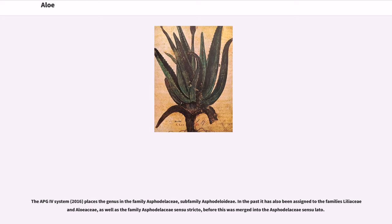The APG4 system (2016) places the genus in the family Asphodelaceae, subfamily Asphodeloideae. In the past it has also been assigned to the families Liliaceae and Aloiaceae, as well as the family Asphodelaceae sensu stricto, before this was merged into the Asphodelaceae sensu latum.